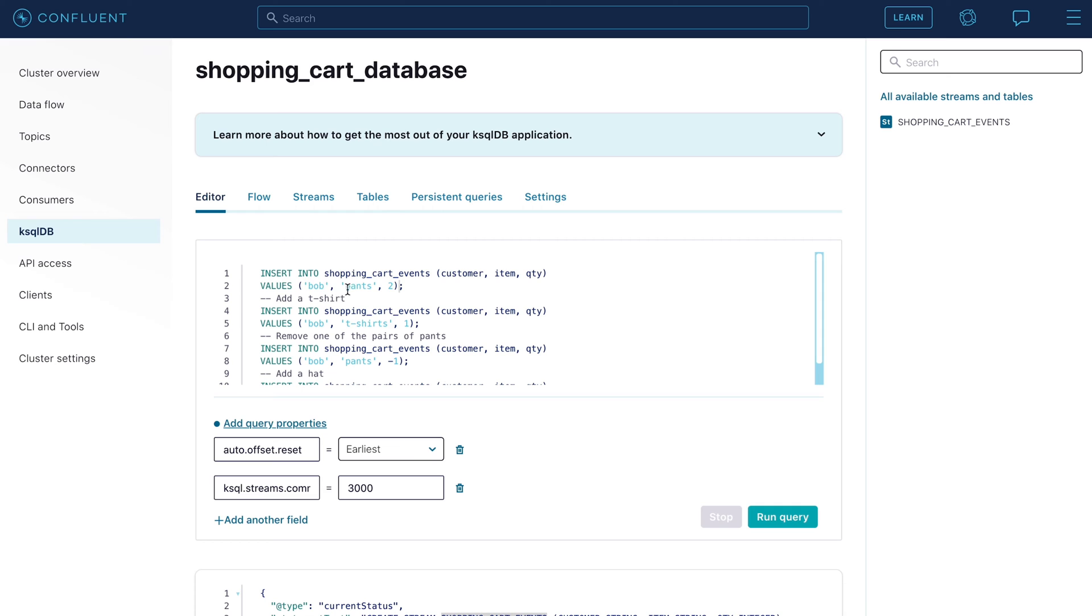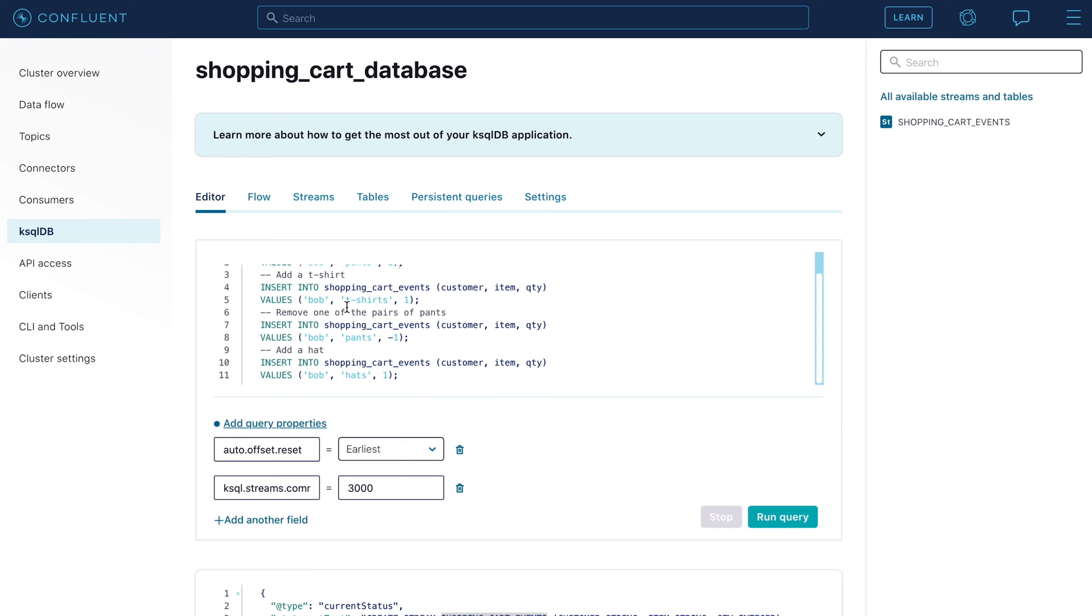The first event adds two pairs of pants to the cart. The next adds a t-shirt. Then we remove one of the pairs of pants. Finally, we add a hat. So let's go ahead and run that query.